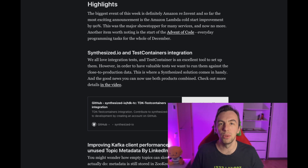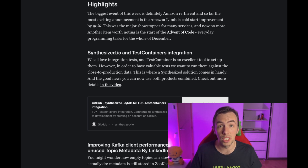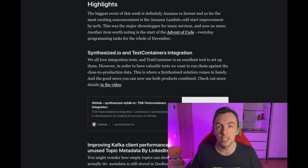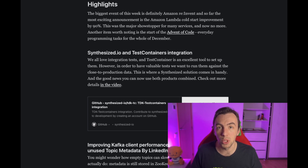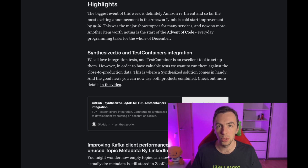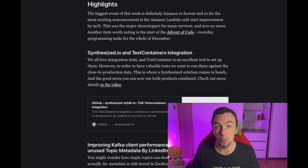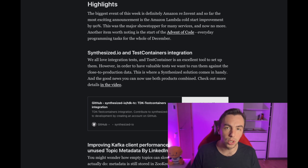The biggest event of this week is the Amazon re:Invent conference, where they present their new services and products. The most important one is the complete reduction of the Amazon Lambda cold start — they managed to reduce it by 90% using snapshot functionality. So basically they have an image of your function and it's sped up like 10 times faster.